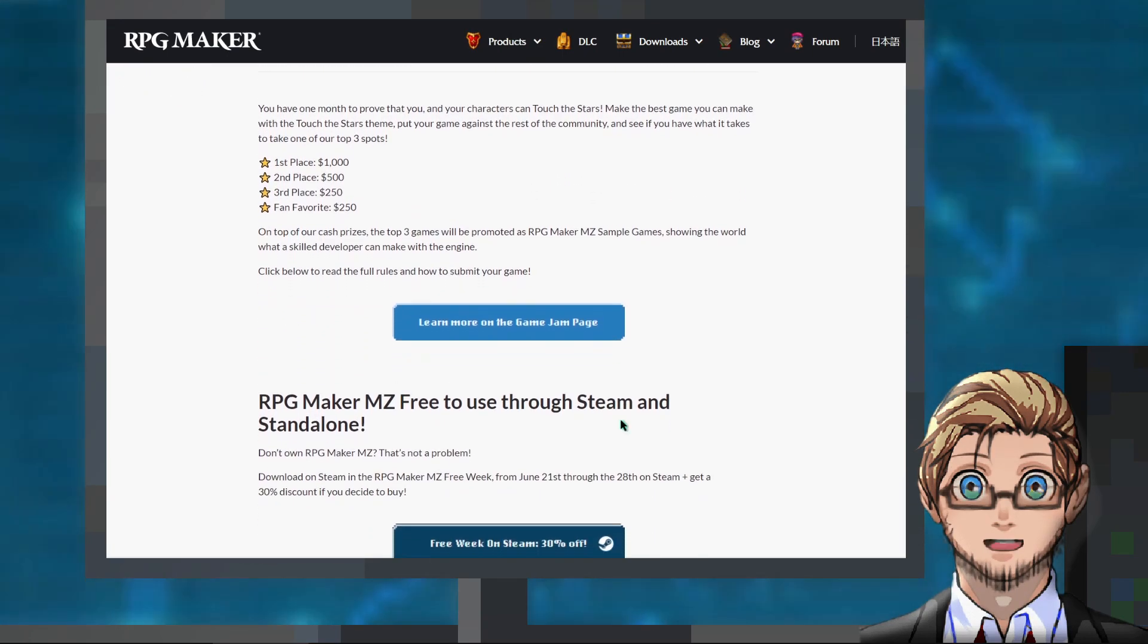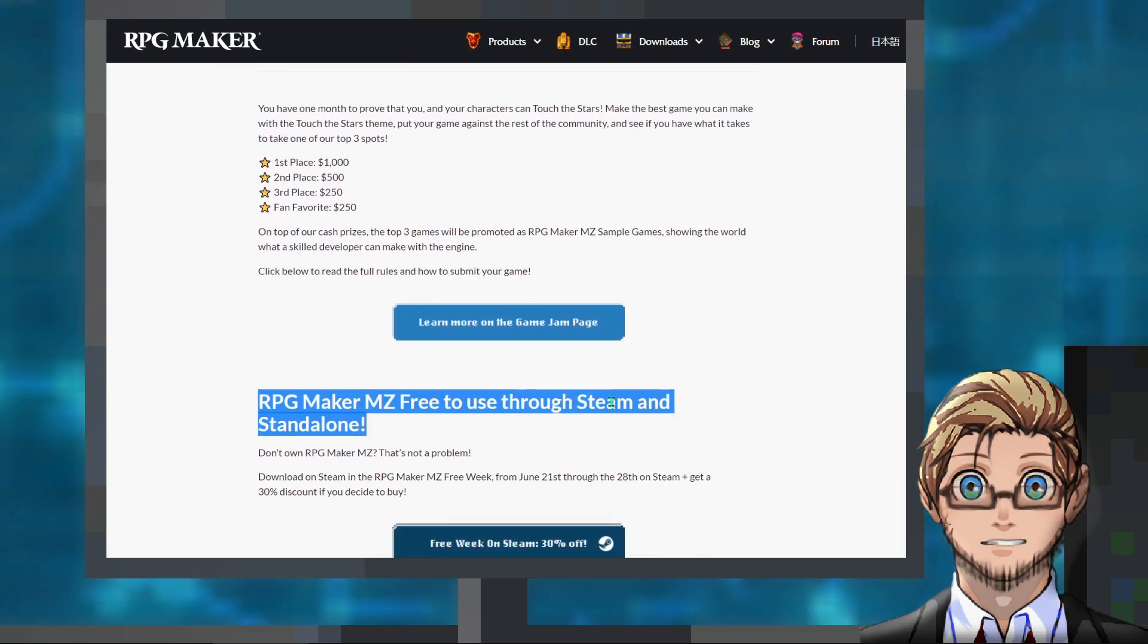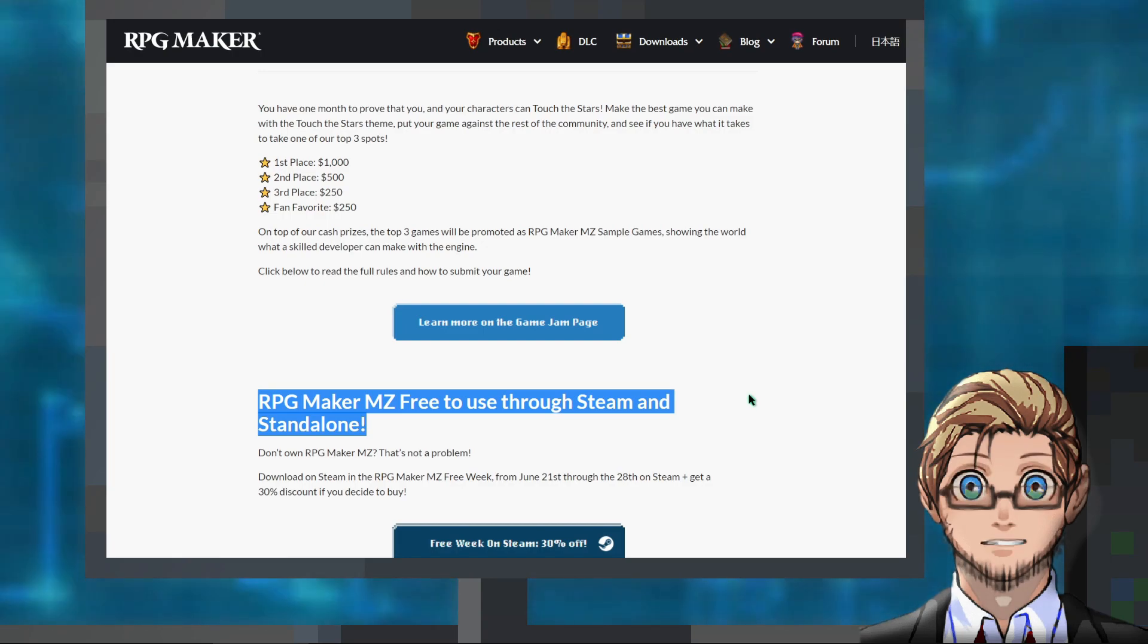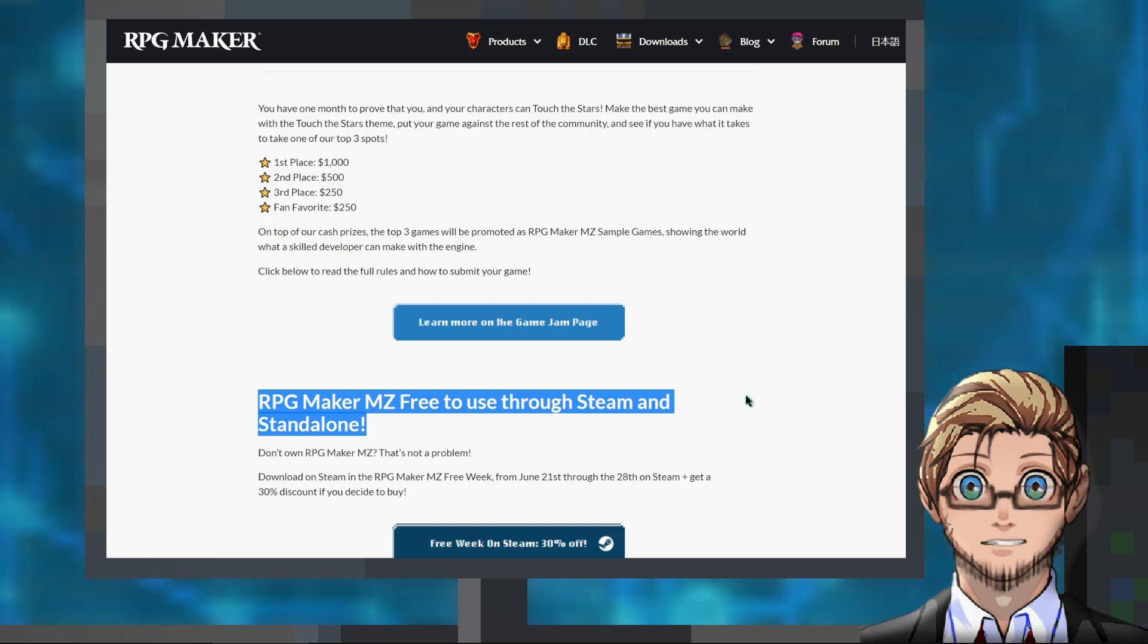And also, for the period of this game jam, RPG Maker MZ is completely free to use. So feel free to invite your family and friends to take part in it as well.